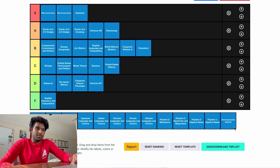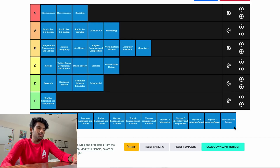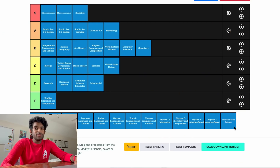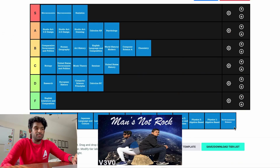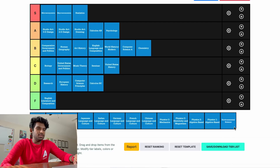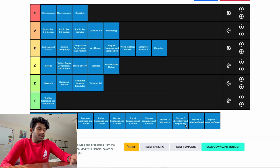AP Environmental Science is a pretty hard class no matter where you take it. A lot of topics, a lot of content, a lot of memorization — but it's about the environment and we love the environment. When I took it the class was pretty fun, we did some fun projects, and I had a lot of good friends in that class. We'll put it above Comp Gov.